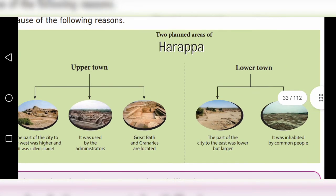The western part of the city was higher and was called the Citadel. It was used by the administrators. The Great Bath and granaries are located here. The Great Bath is like a large swimming pool — those days it was called the Great Bath.